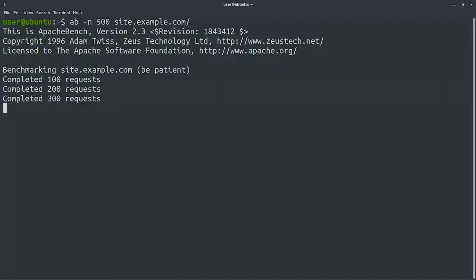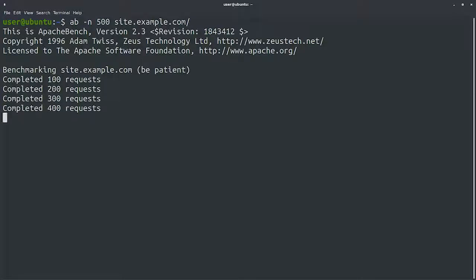We're making 500 requests so that we can get an average of how long things are taking. Once the test finishes, we can look at the data and decide if it's actually slow or not.